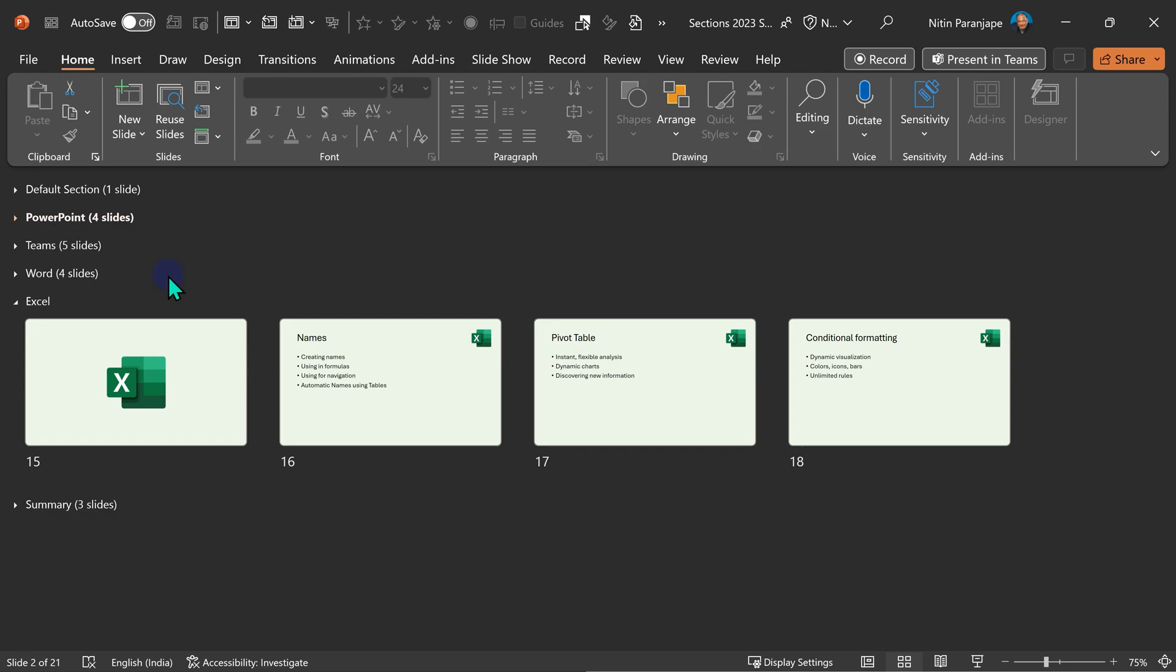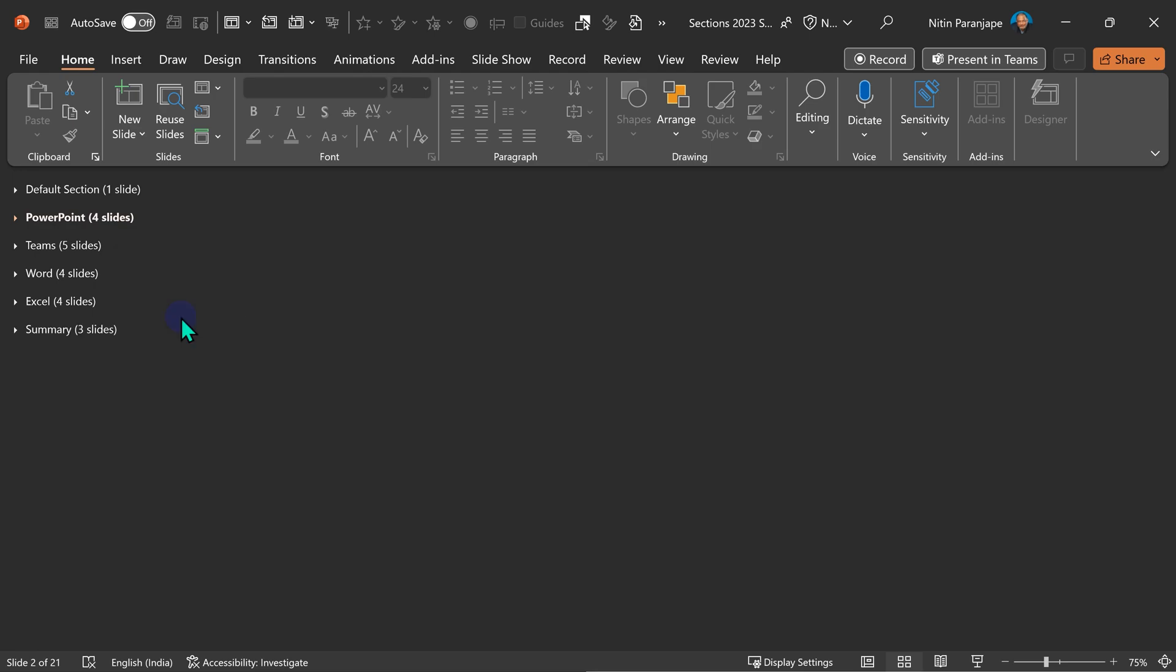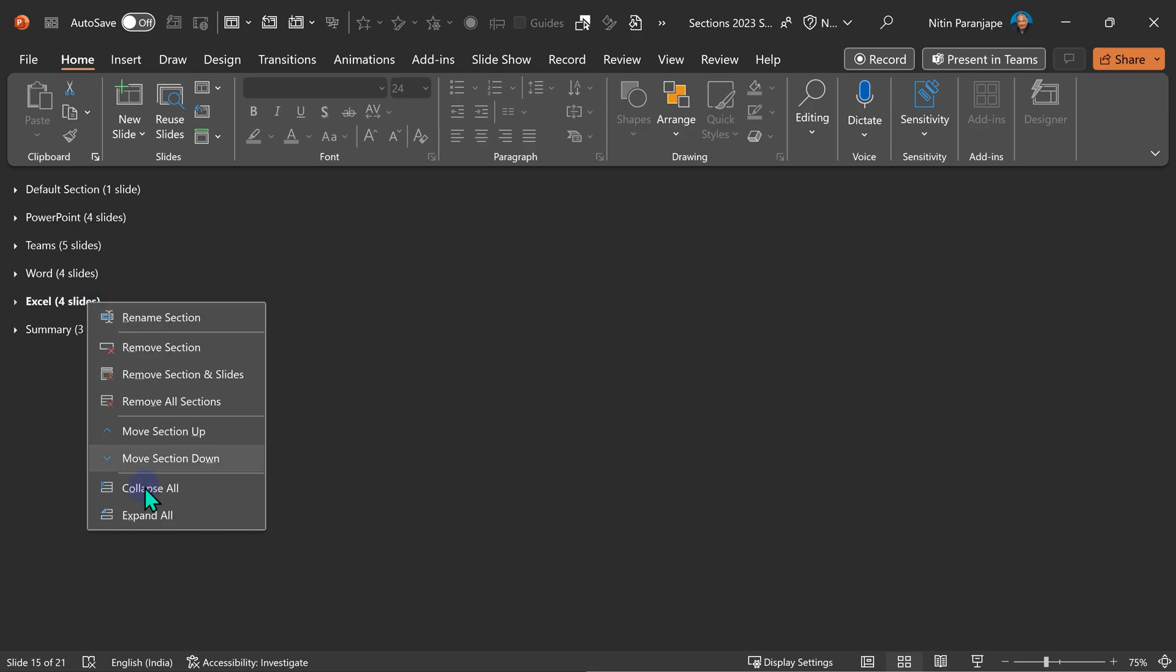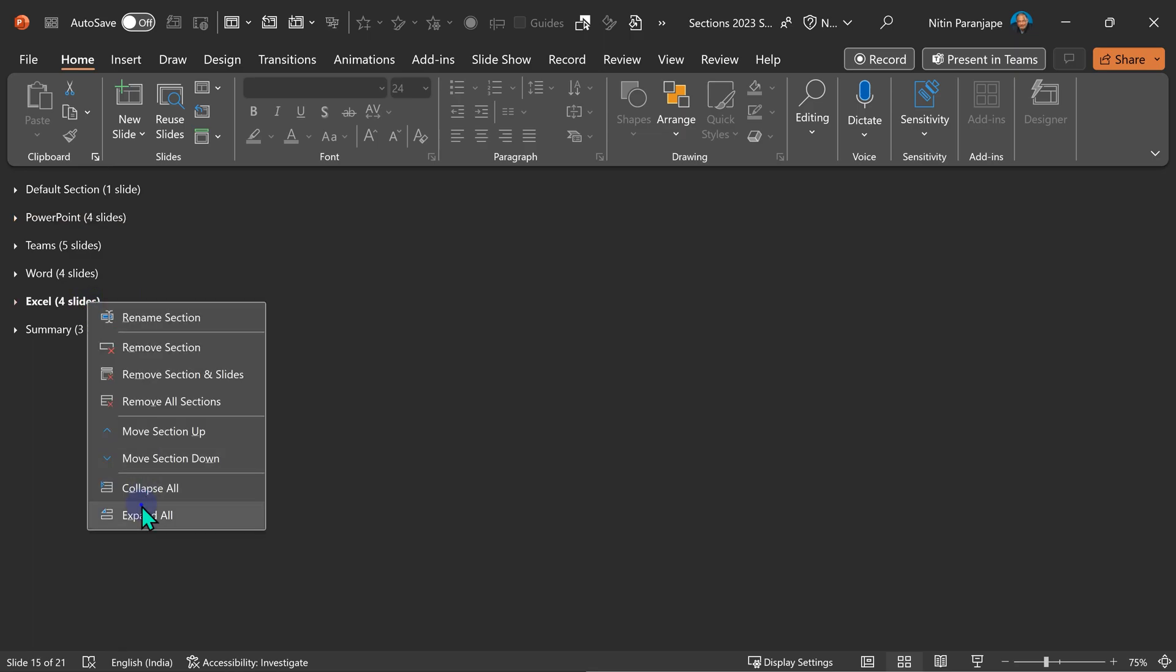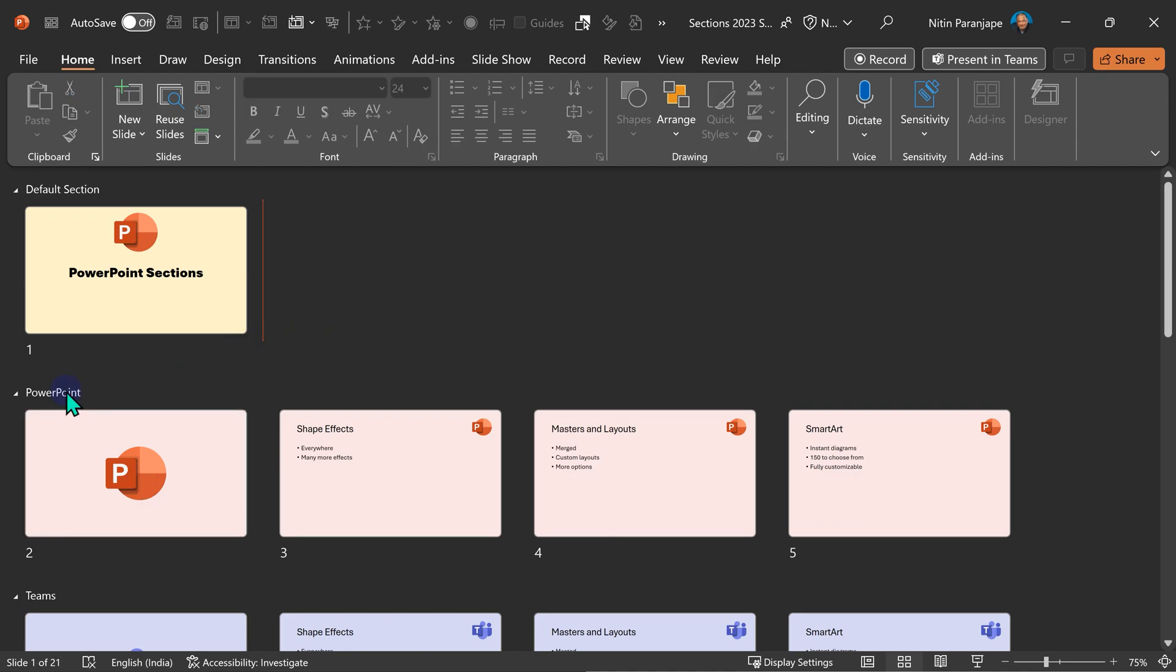The third benefit is you can select slides quickly. I'm going to expand all. And now if I had lots of slides under PowerPoint, in one click, I can select all of them. Now that they are selected, I can not only reorder them, I can even copy them and give it to someone or paste it somewhere else. So selection becomes faster.